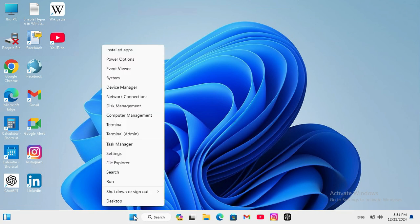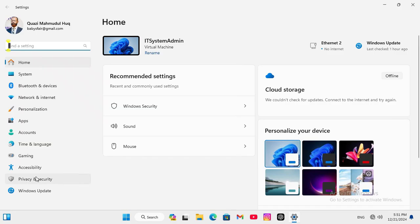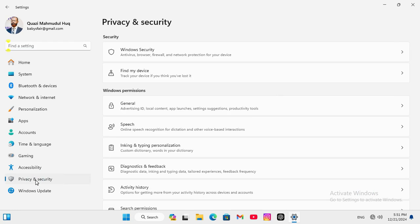To disable Core Isolation Memory Integrity, right click on Start Menu, click on Settings. In the left hand, click on Privacy and Security.